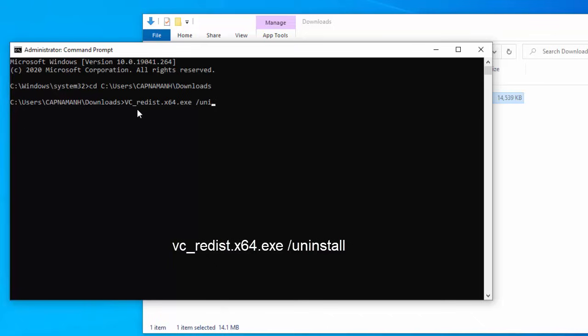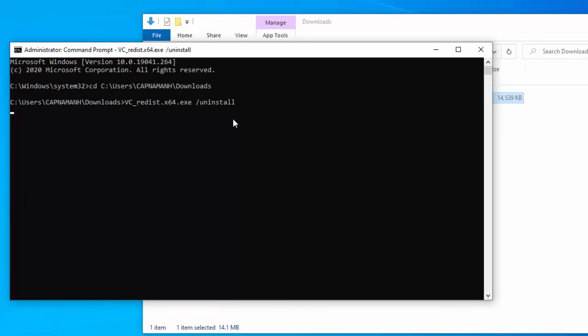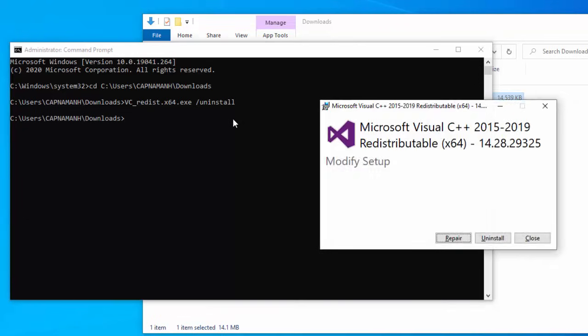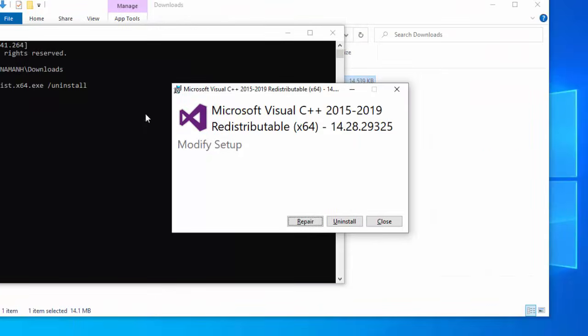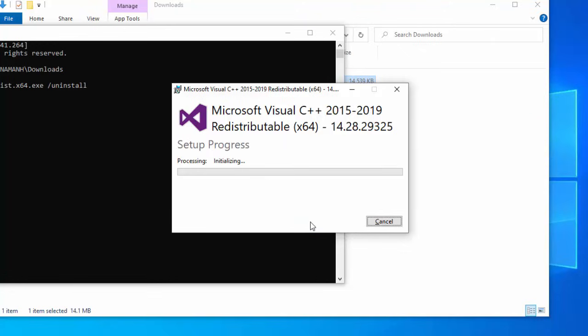Next, type this command. Now click the Repair button on the window that opens. Follow the on-screen prompts to repair your Visual C++ Redist installation.